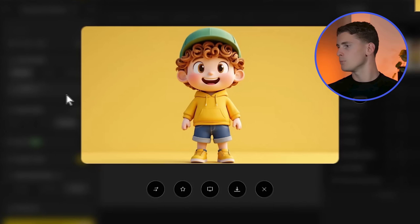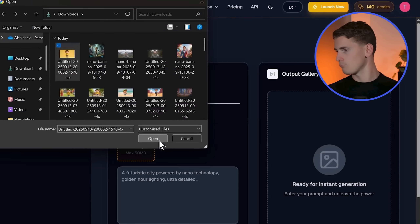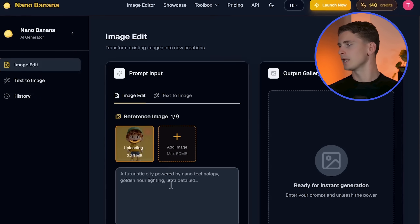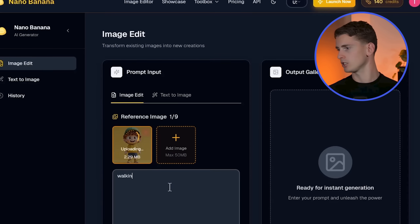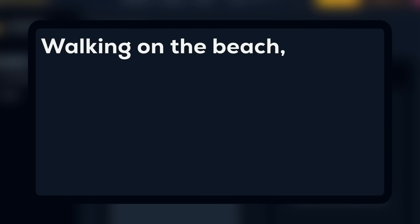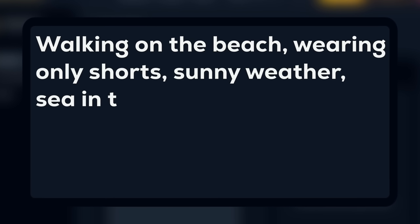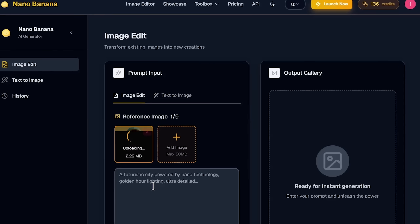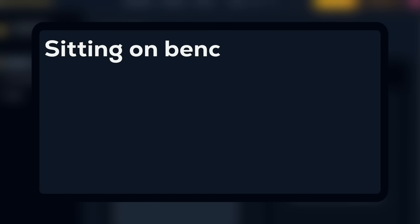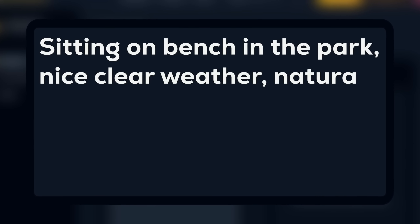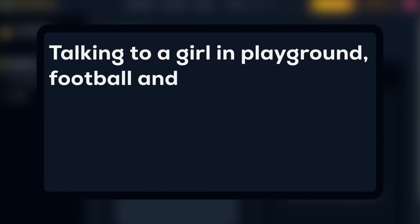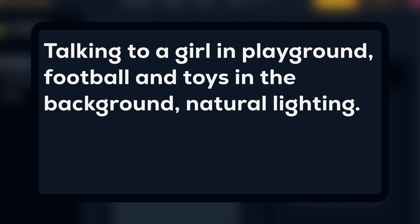You can also create consistent character scenes in Nano Banana. I'm taking this base character to Nano Banana for three scene variations. First, image-to-image generation with the prompt: walking on the beach, wearing only shorts, sunny weather, sea in the background. For the second scene, uploading the same base character again with prompt: sitting on bench in the park, nice clear weather, natural lighting. For the third scene, I use the prompt: talking to a girl in playground, football and toys in the background, natural lighting.